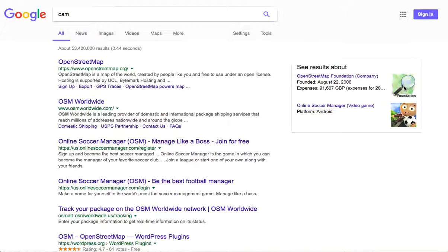Hi everyone, and welcome back to MapMaven Methods. This month we're going to pick up where we left off last month, briefly showing you another way to find open data online — and we'll probably be doing this next month as well. This will be a very short video because I'm pretty much just showing you around OpenStreetMap, which is a great resource for really anything related to mapping and especially for finding data.